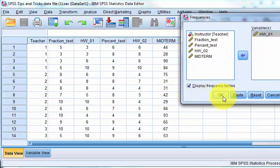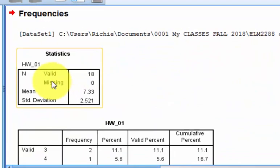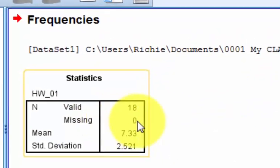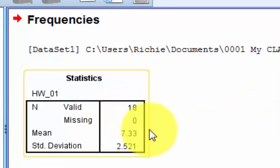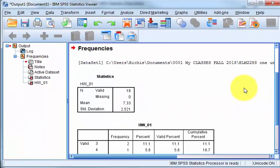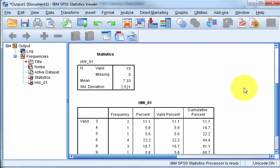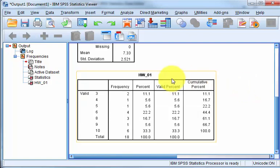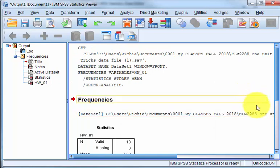Frequency Tables. Sure, why not? So this tells you how many are missing. Zero out of 18. There's the mean of the data, standard deviation of the data. And that's about it. That's the frequencies. Now let's move on to the next one.